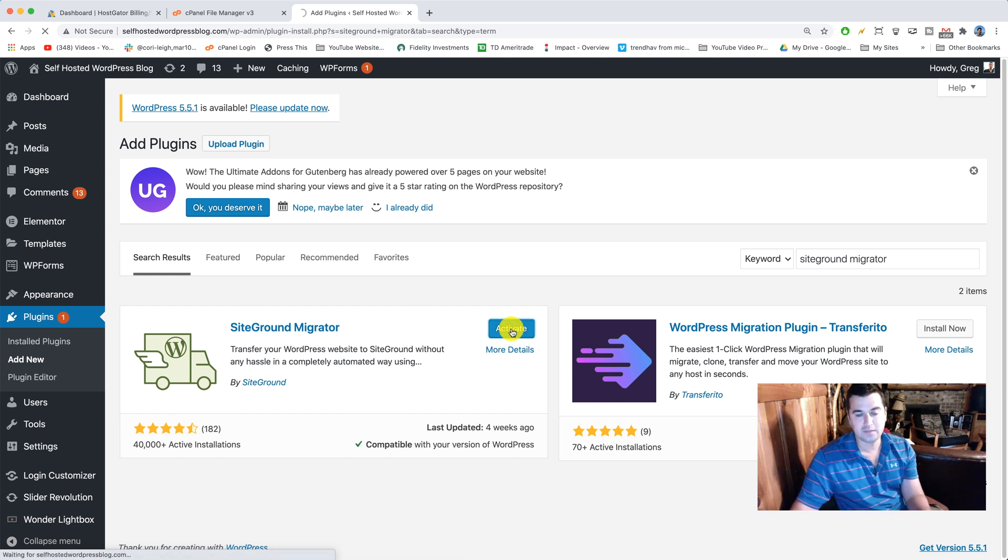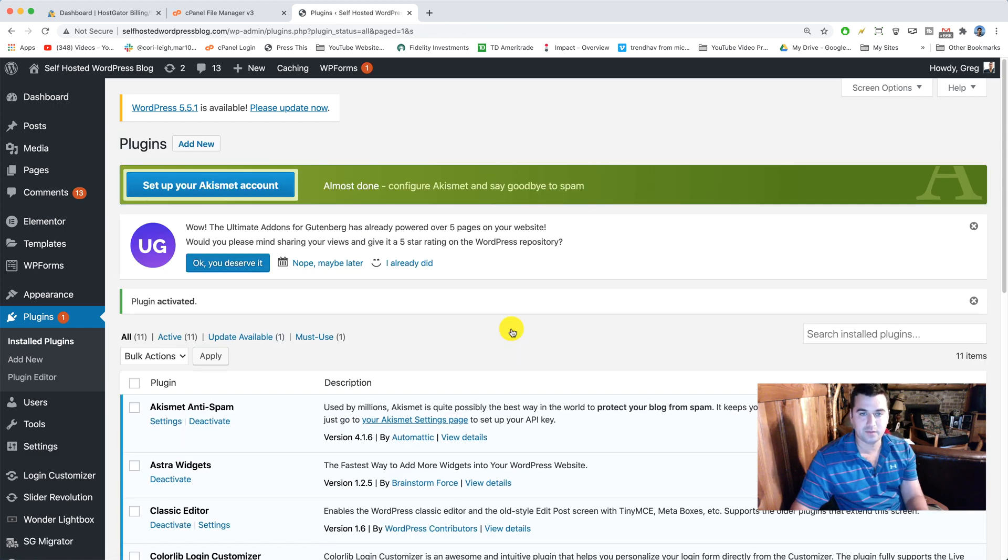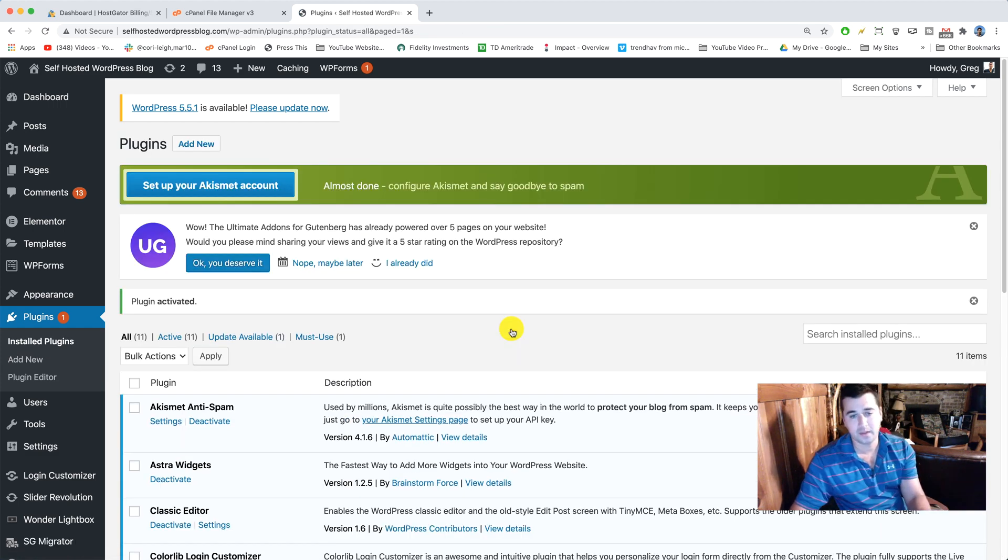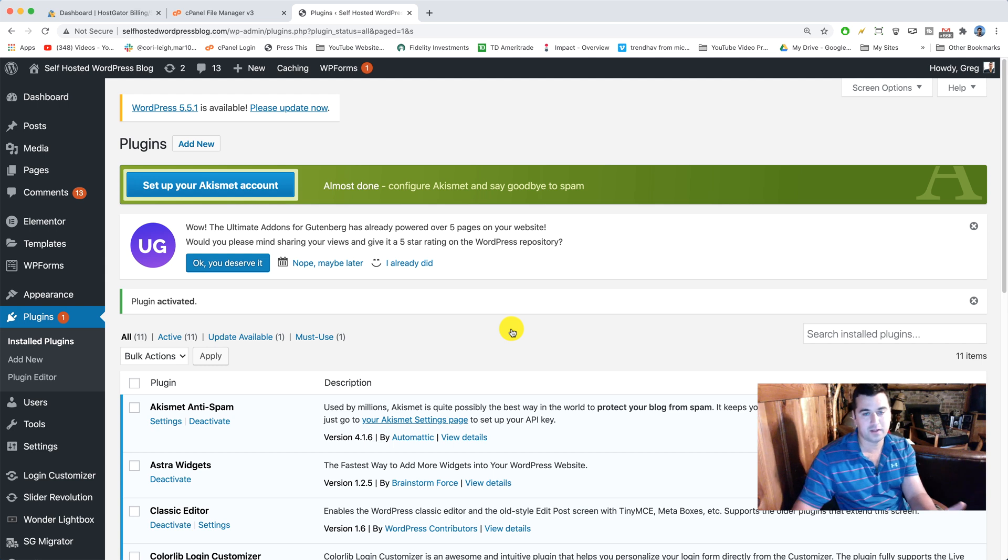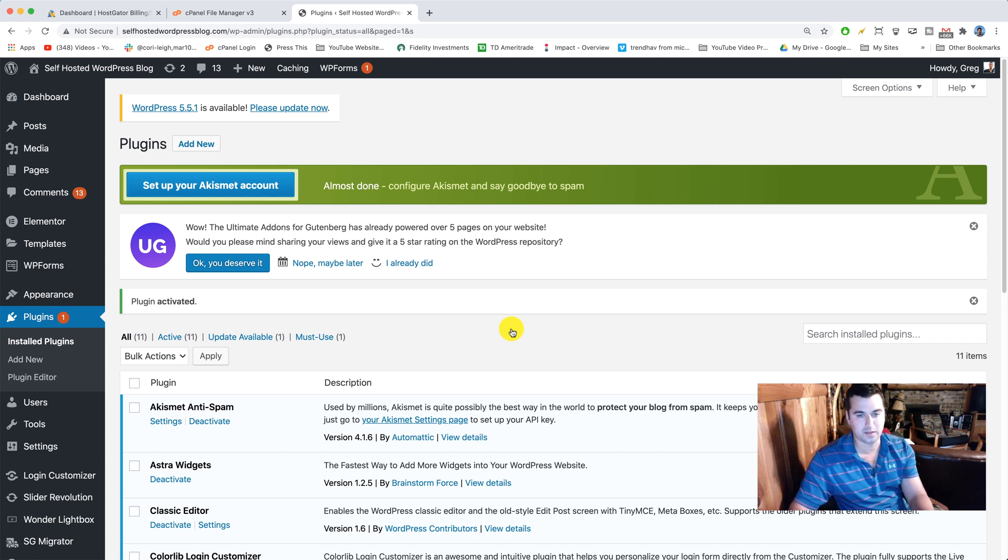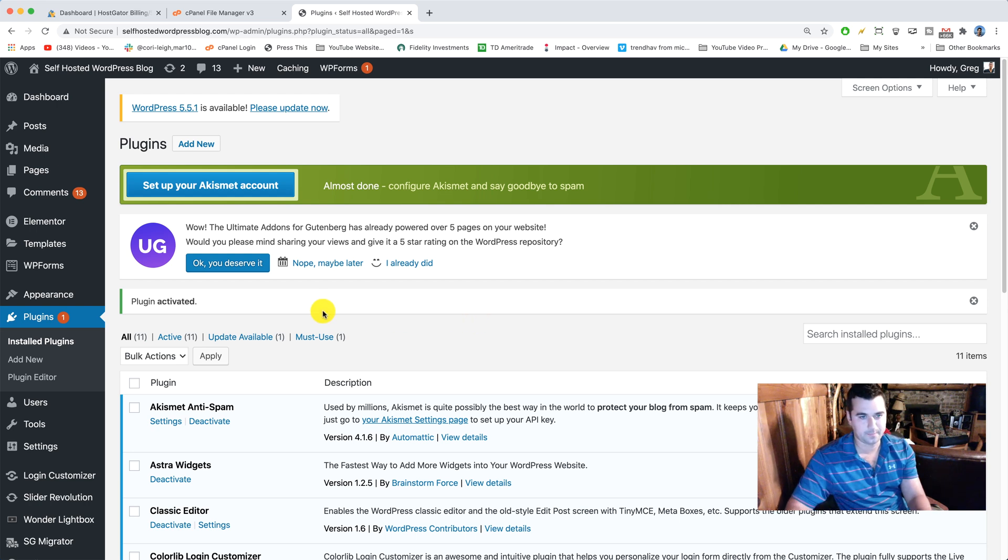We're gonna activate the plugin. After we do this, we're gonna go ahead and get a new SiteGround plan. If you already have one, that's fine, but I want to show you how to do this from scratch. We're gonna set up a new SiteGround plan with the discount and everything.